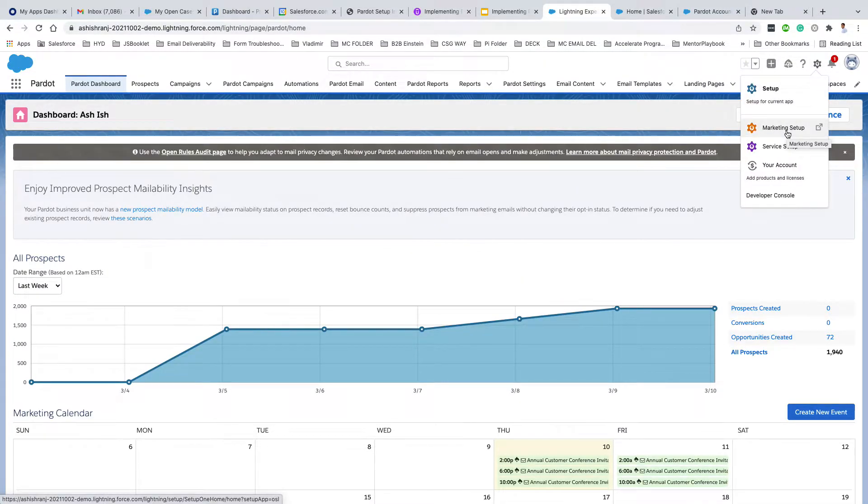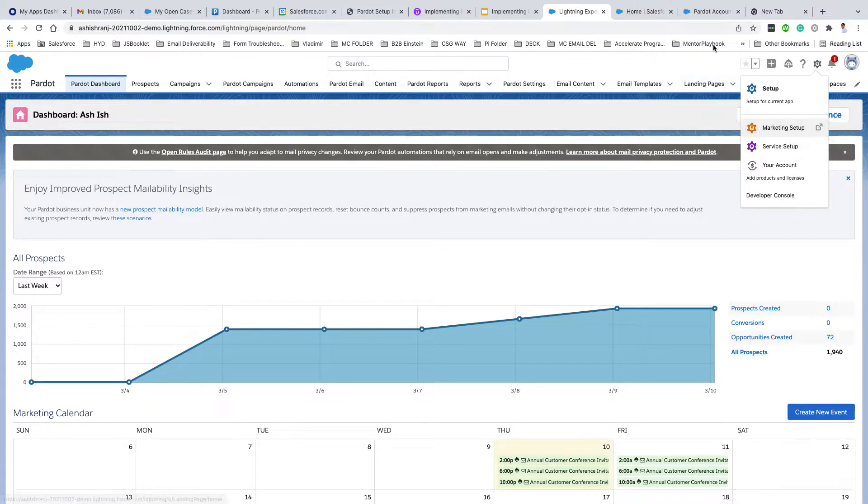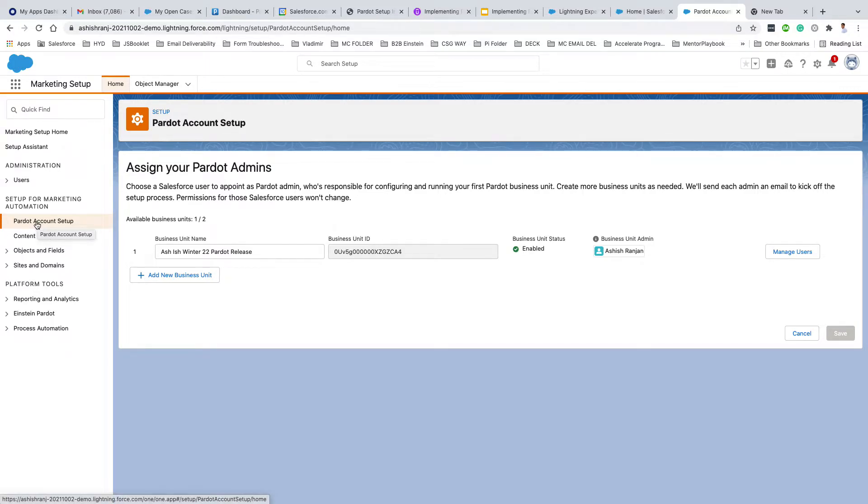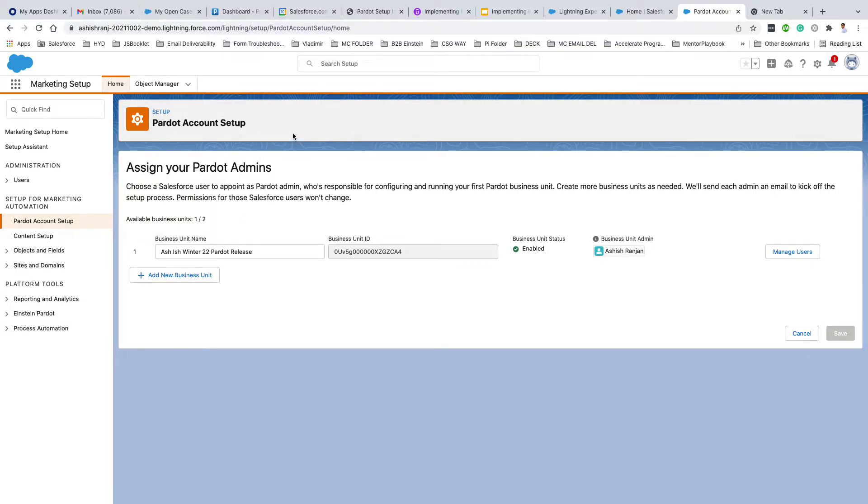Once you click on Marketing Setup, it will take you to this page. Then click on Pardot Account Setup. Once you click on Pardot Account Setup, you should see something like that.